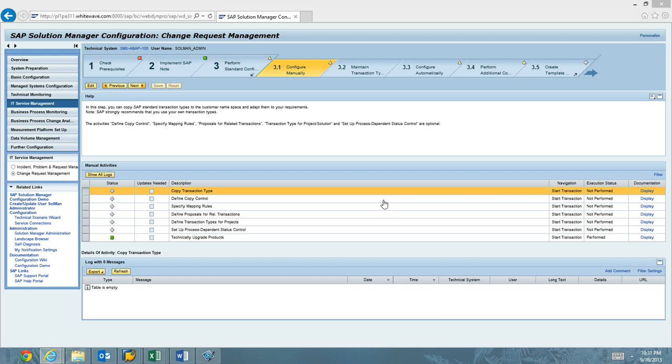To get this started, we are in IT service management in Charm. If you've gotten this far, then you have already completed system prep and basic config end-to-end. When you get to check prerequisites, in this case, this one failed because of some BW errors.